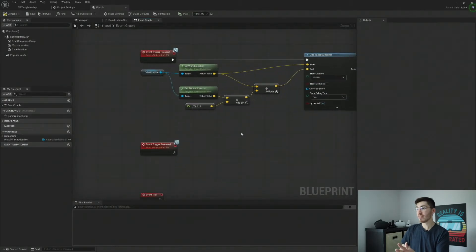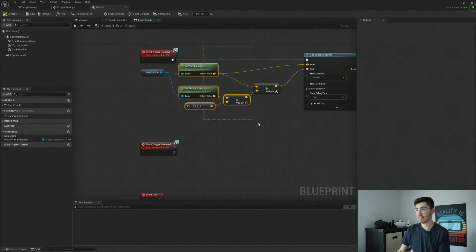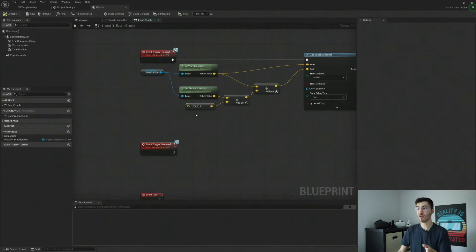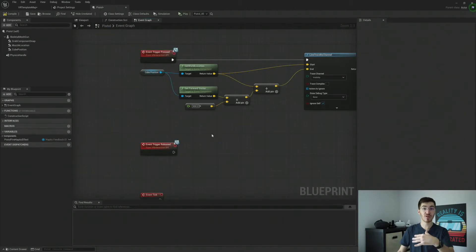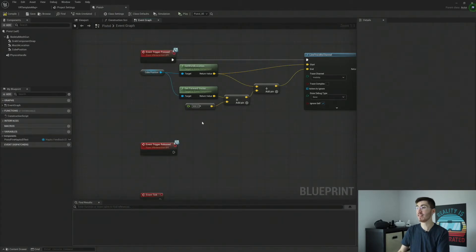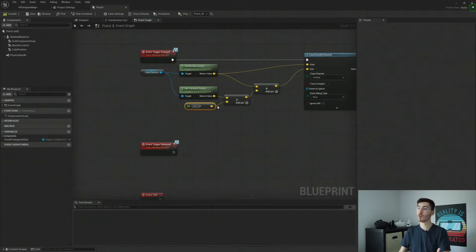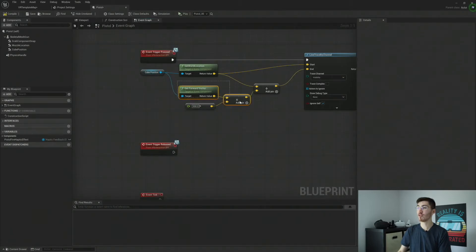Now, in case you've never seen this kind of setup before, if you want to make your line trace go out any further, you can increase this value. If you want to be any less, of course, you can decrease it. This is basically how far out we're going to go from our forward vector.